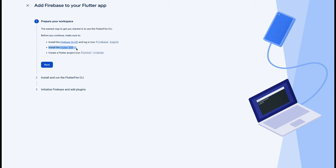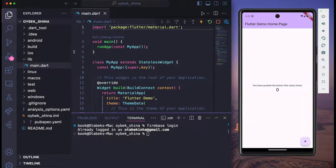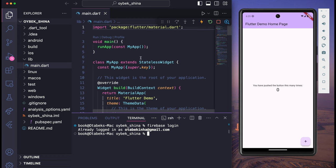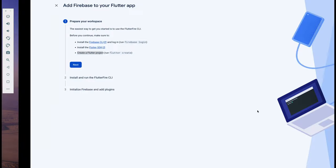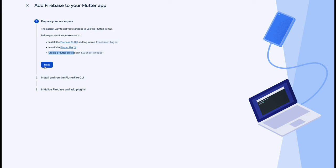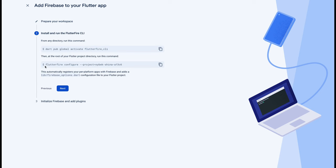Then you have to install the Flutter SDK — I have already done this step as well. Finally, we have to create a Flutter project. As you can see, I have already created a Flutter project and it's running on the emulator, so we can click on Next.